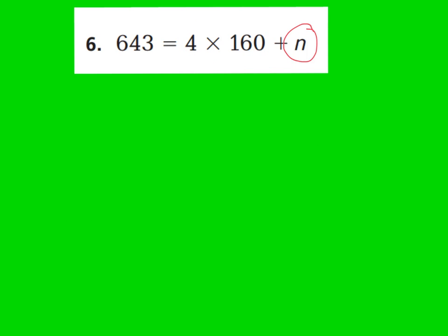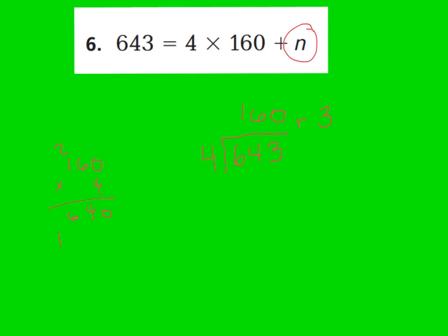Let's talk about how this is related to a division problem. In the division problem, I would have had 643 as my dividend — the number I'm dividing up — into 4 groups, which is my divisor. We would end up with 160 in each group, because we just worked that out with multiplication. The n would be the remainder, and we found the remainder to be 3. You can check it with multiplication: 160 times 4 is 640, plus my remainder of 3 is 643. So it works out.